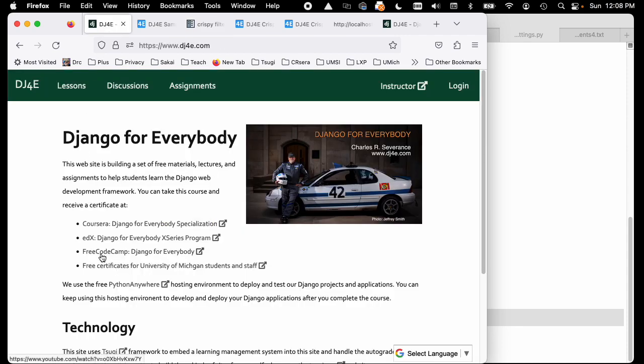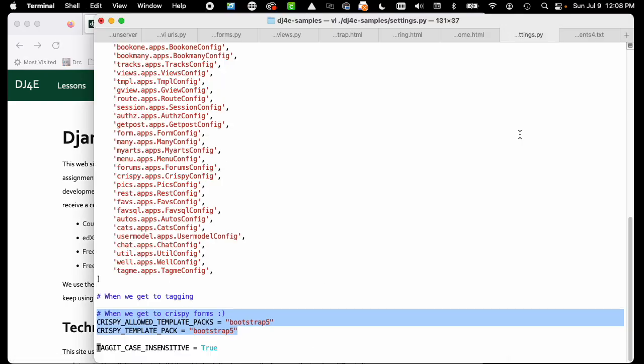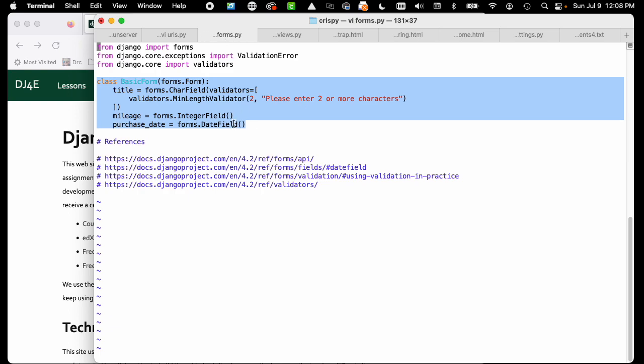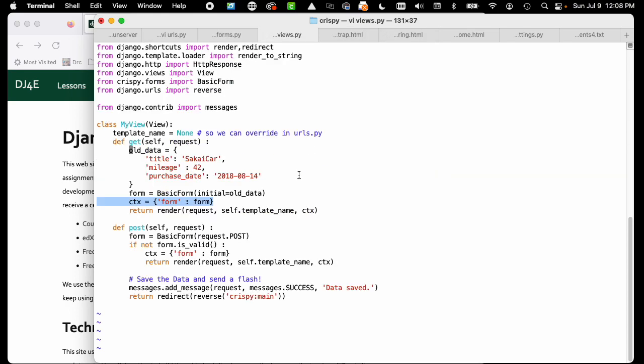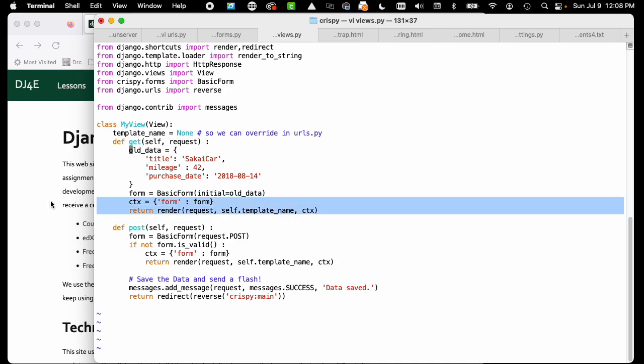The key to this thing is that it is an example of once we make an object, we could have written a bunch of strings. We could have made our form be a bunch of strings, but instead we follow the Django way and make a form object that extends forms.form.